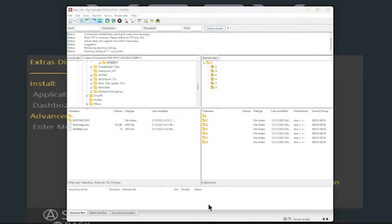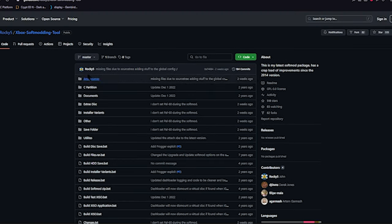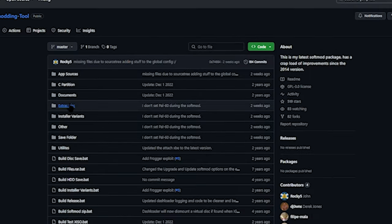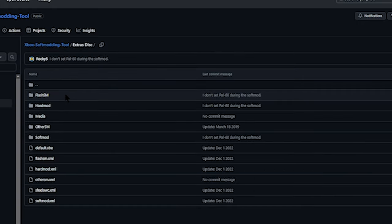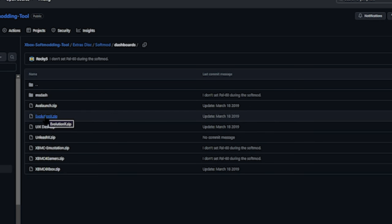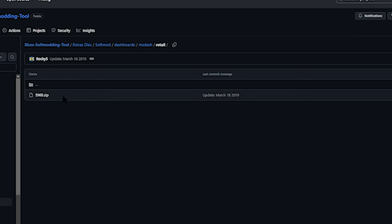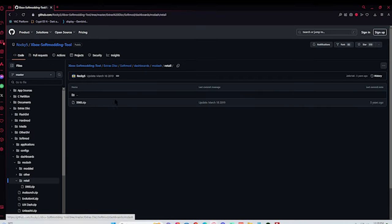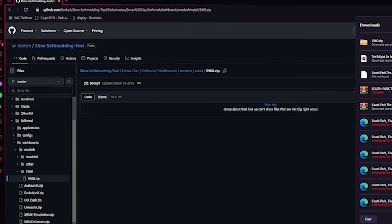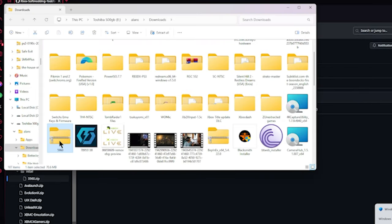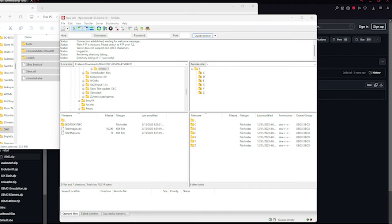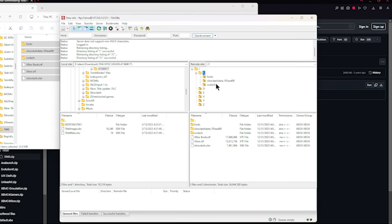Next we're going to install the Xbox dashboard. Head back to Rocky 5 and click on Extras, Soft Mod Dashboards, MS Dash Retail. This is going to be your Xbox original dashboard. Just go ahead and download that, extract everything, and copy it. Copy everything and drag and drop it into the root C file. I already have it on there, so I'm not going to drag and drop it, but it should look like this after.